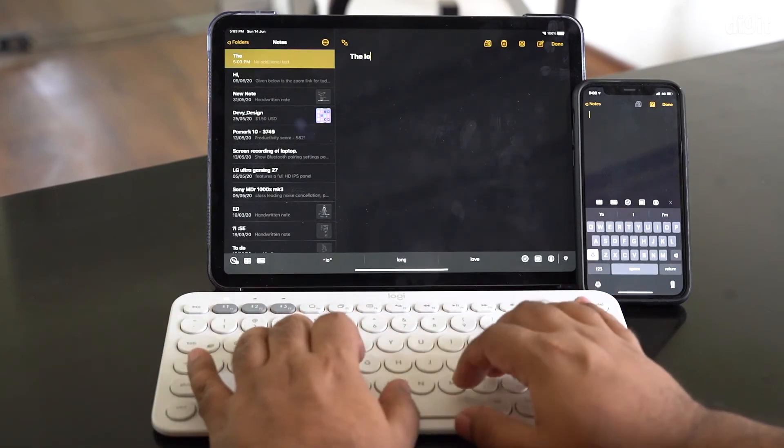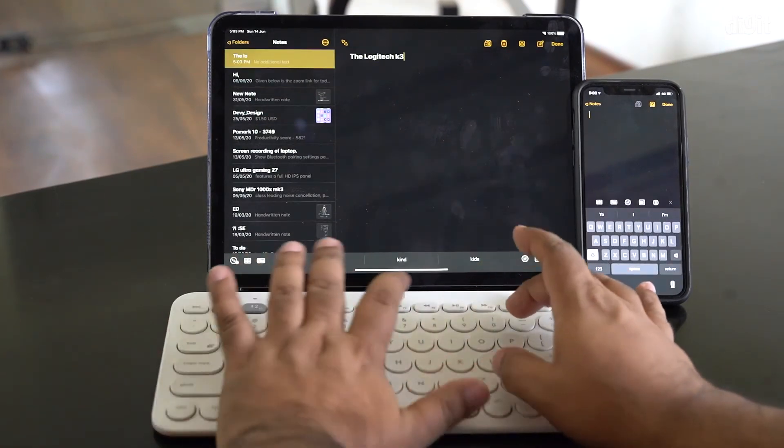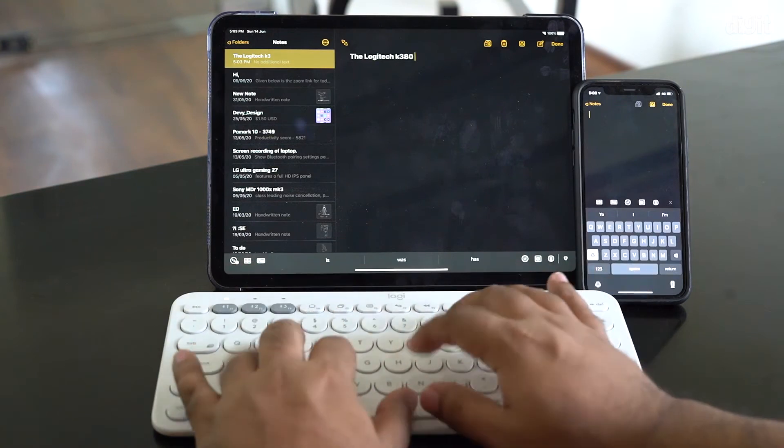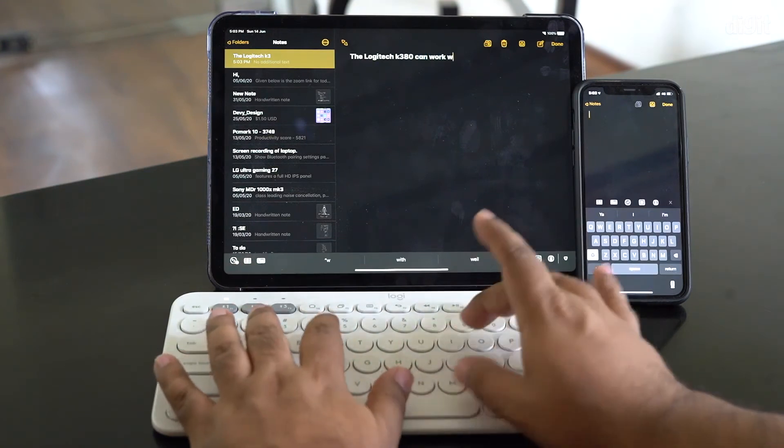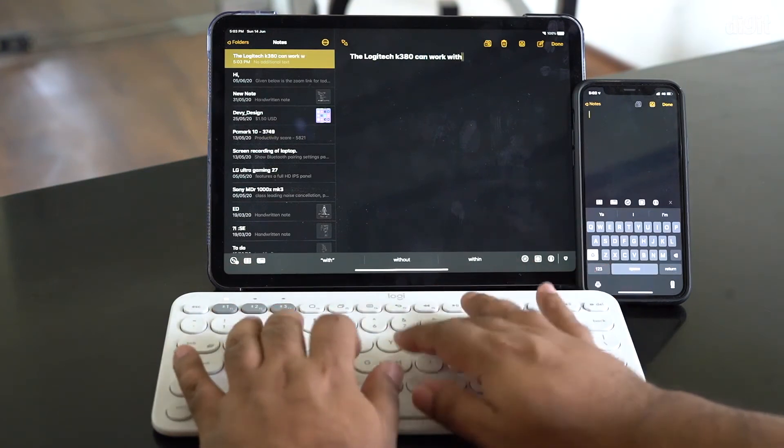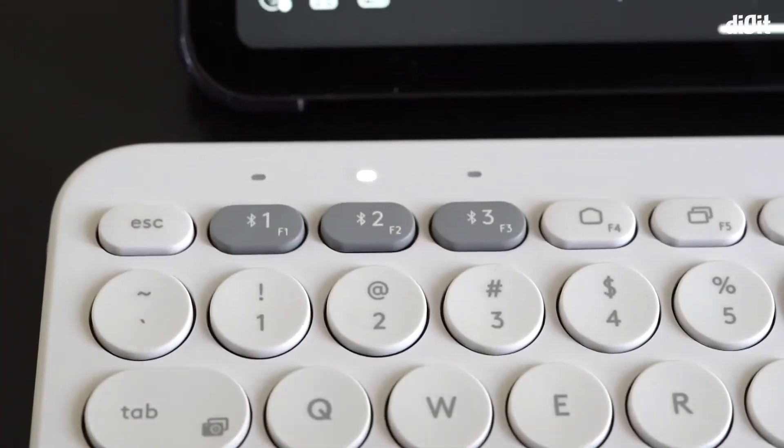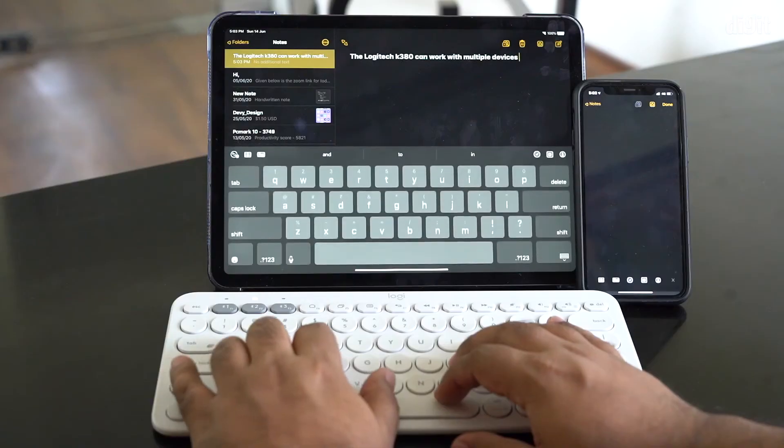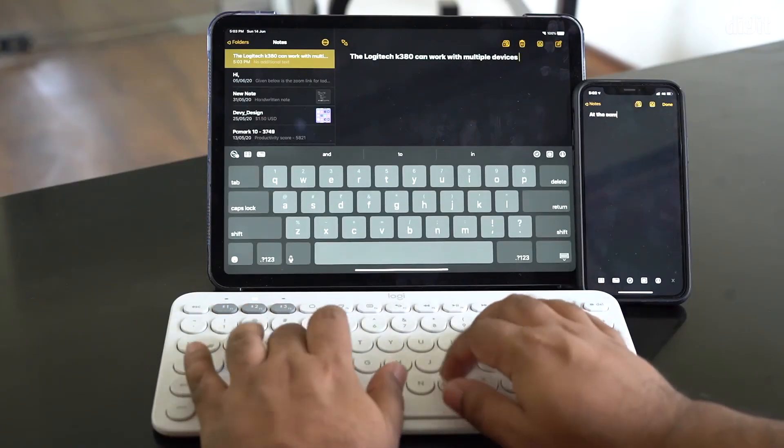You don't have to keep it pressed for long, because if you do that then it'll go back into pairing mode. You just want to tap it so that it switches over into the profile that has been paired with the keyboard, and as you can see over here, it works.